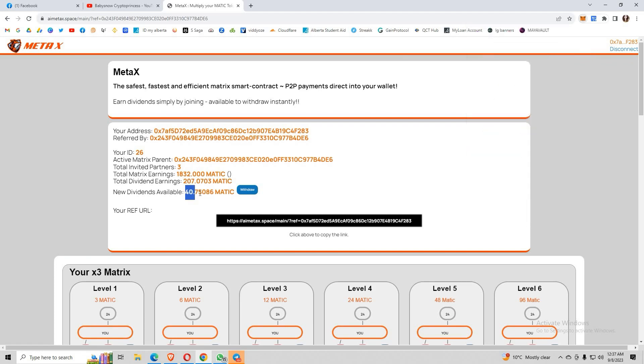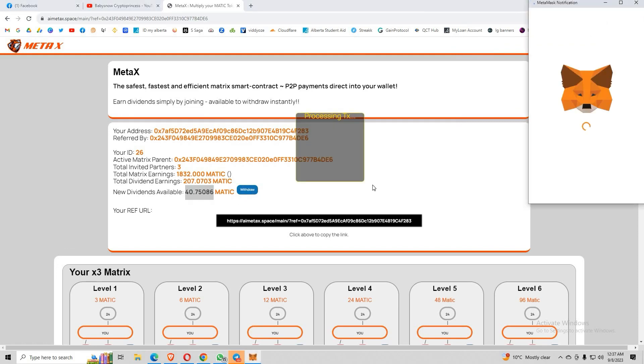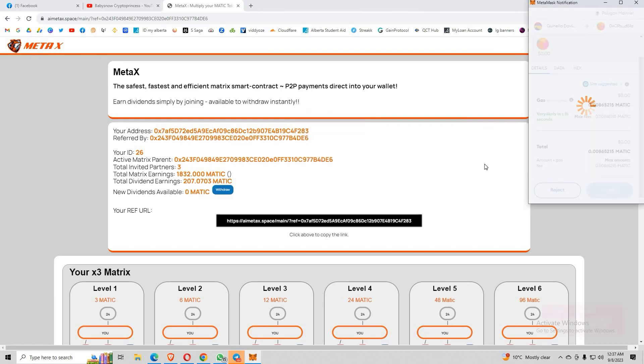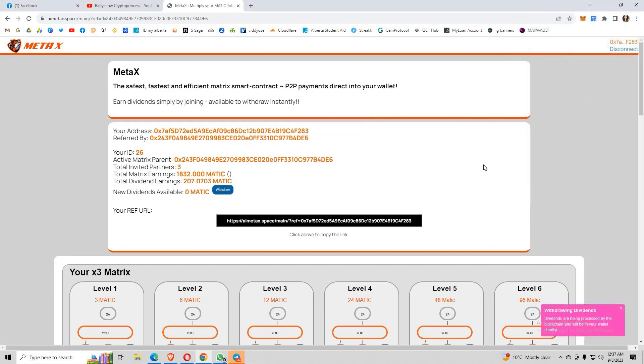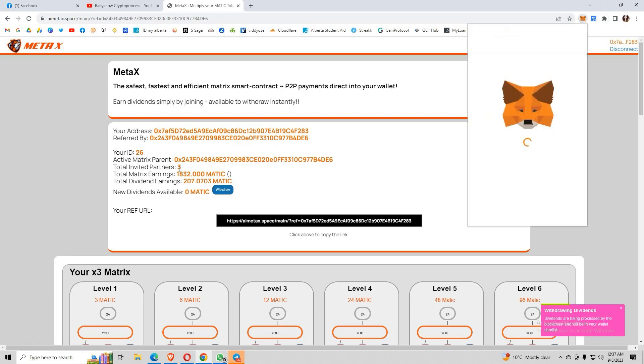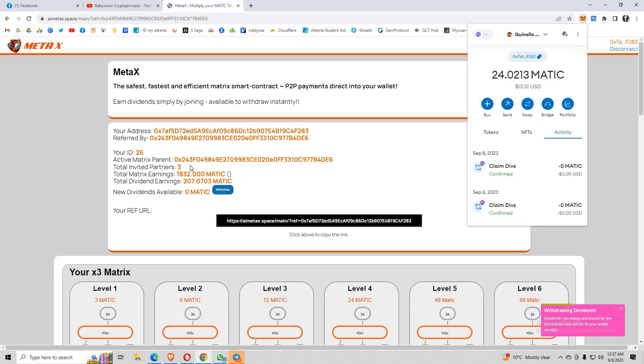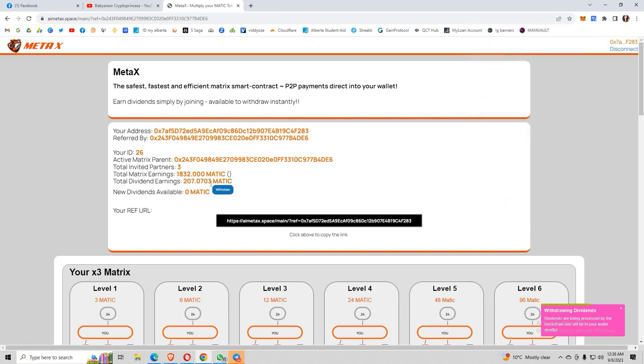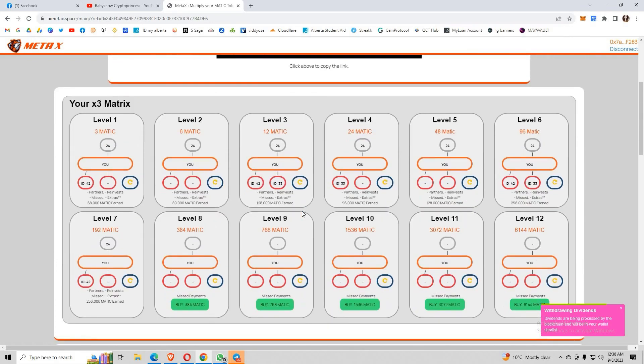Not that much again, but still, take a look. My dividends is greater than my matrix earnings. That's how upgrading into higher packages is really an advantage to earn a good amount of MATIC every day, regardless if you have a lot of invites or no. You still earn MATIC passively. You can see here that I only have three direct referrals.